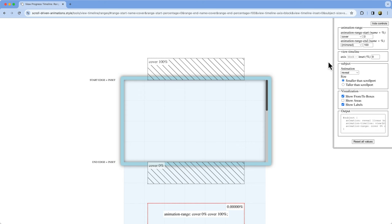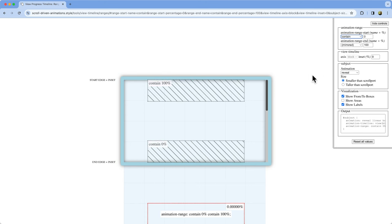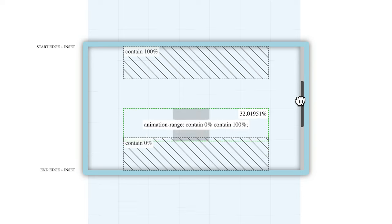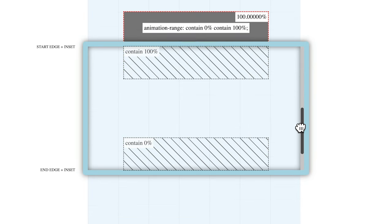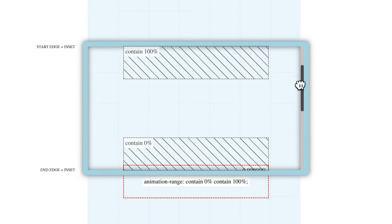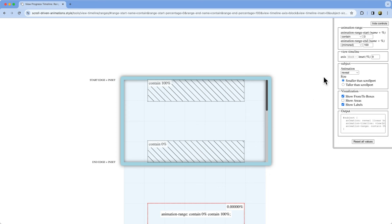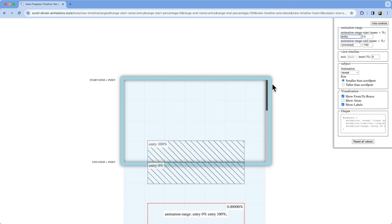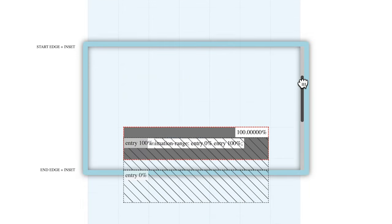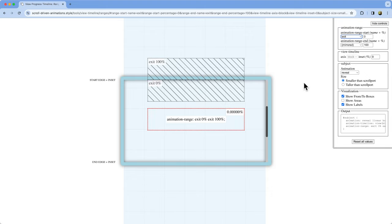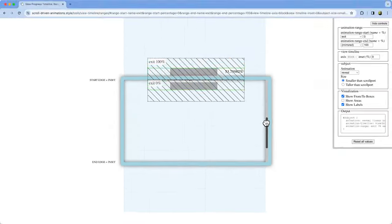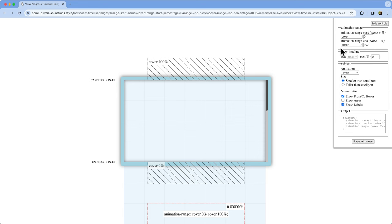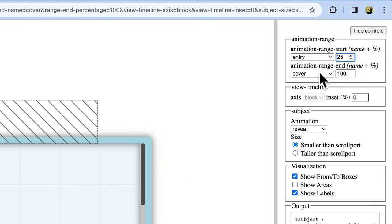Where the cover range tracks the subject from just outside the edges of the scrollport, the contain range tracks it while it is entirely contained within the scrollport. For subjects that are smaller than the scrollport, contain 0% is a position where the end edge of the subject hits the end edge of the scrollport, and contain 100% is when the start edge of the subject hits the start edge of the scrollport. Next up is the entry range — that is a subsection of the full cover range running from 0% to 100% while the subject is entering the scrollport. The exit range is similar to entry, but tracks the subject as it leaves the scrollport. These various ranges are exactly what I need to properly fix the revealing images demo I showed in the previous video — back then I used a temporary and somewhat nasty workaround that adjusted the keyframes.